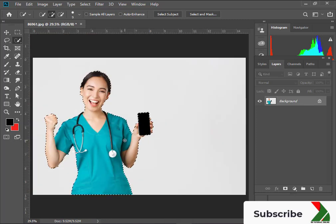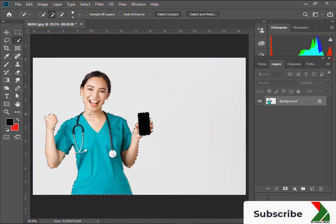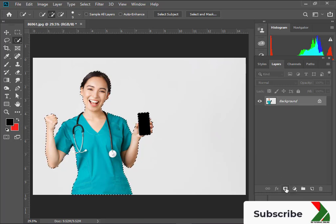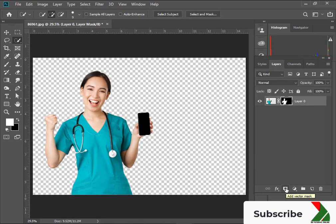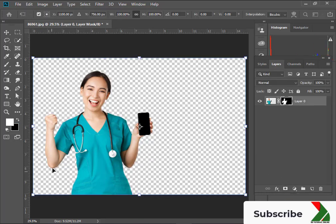Okay, selection is done. Now add a layer mask. Resize the image a bit.